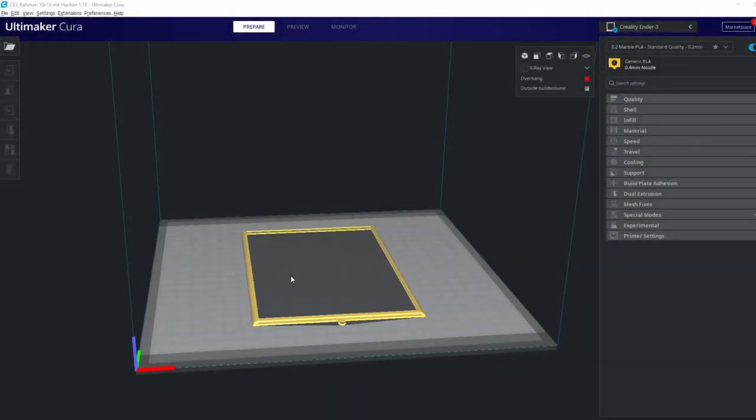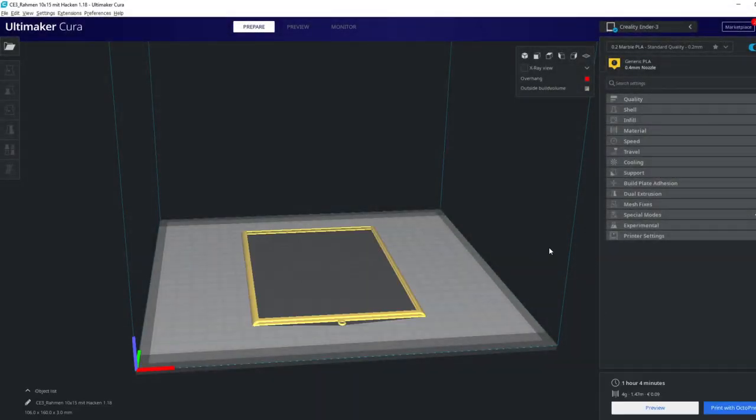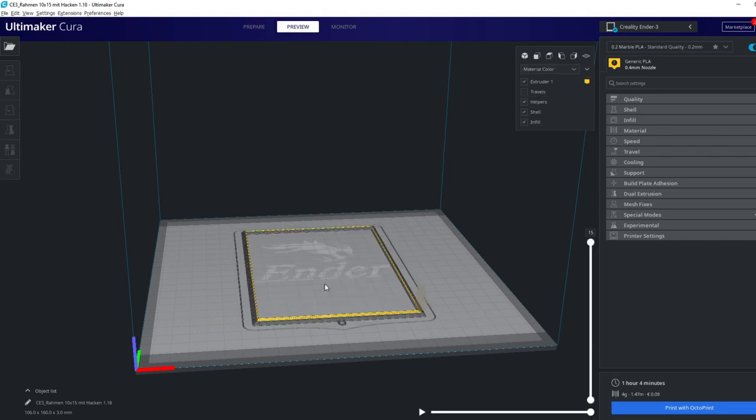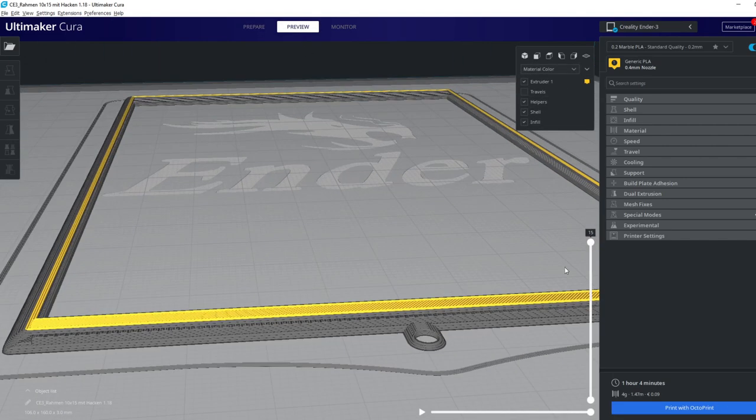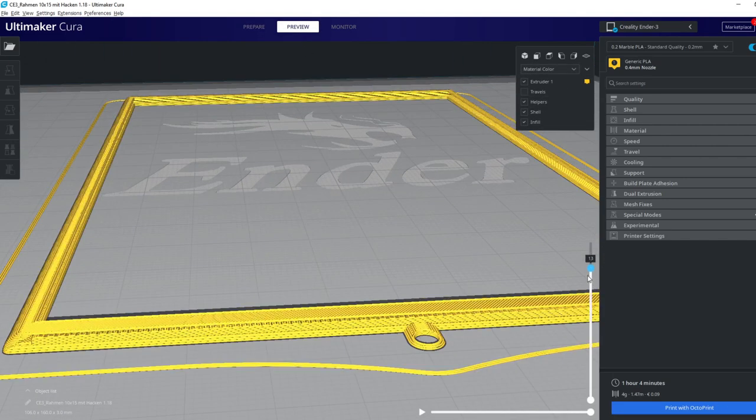Next, we have to slice it with Cura and we print it on an Ender 3. As you can see, I added some support.